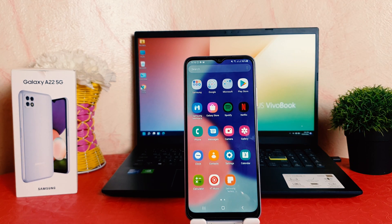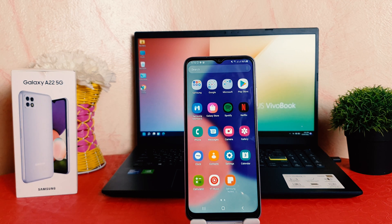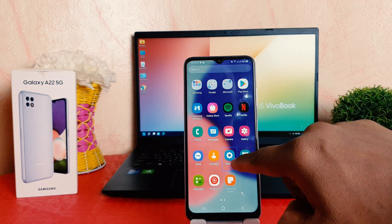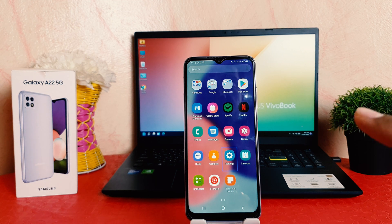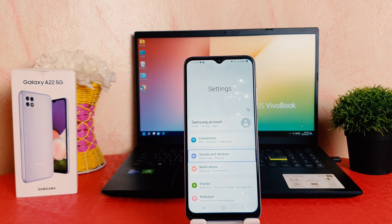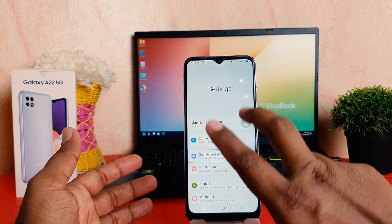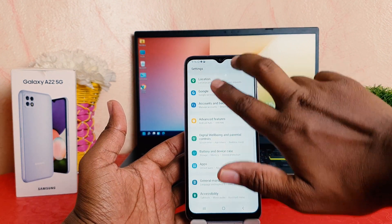In TalkBack mode, anything you want to do, you need to first select it. After you select, you'll see a highlighted border indicating the item is selected. After selecting, you need to double-tap to open it. Now we need to scroll down — to scroll you need to use two fingers. I'm using two fingers to scroll down.